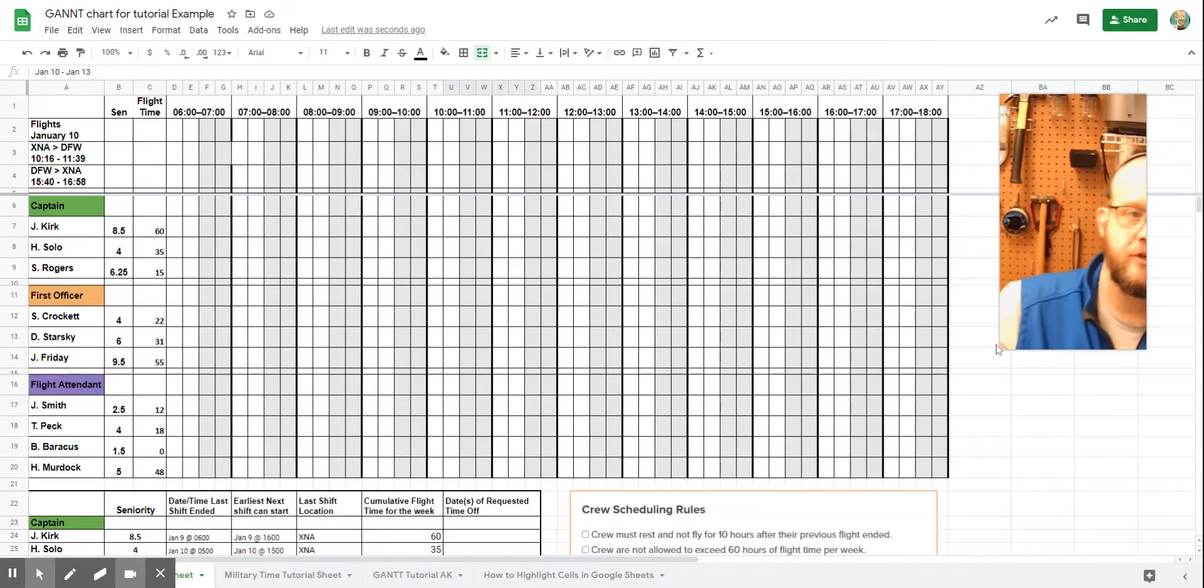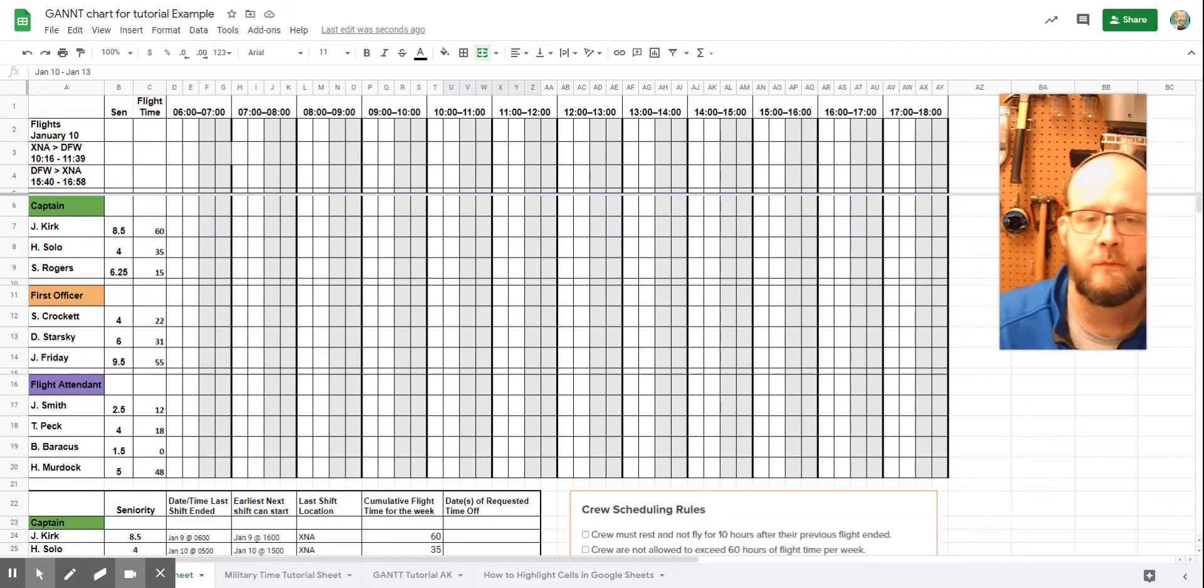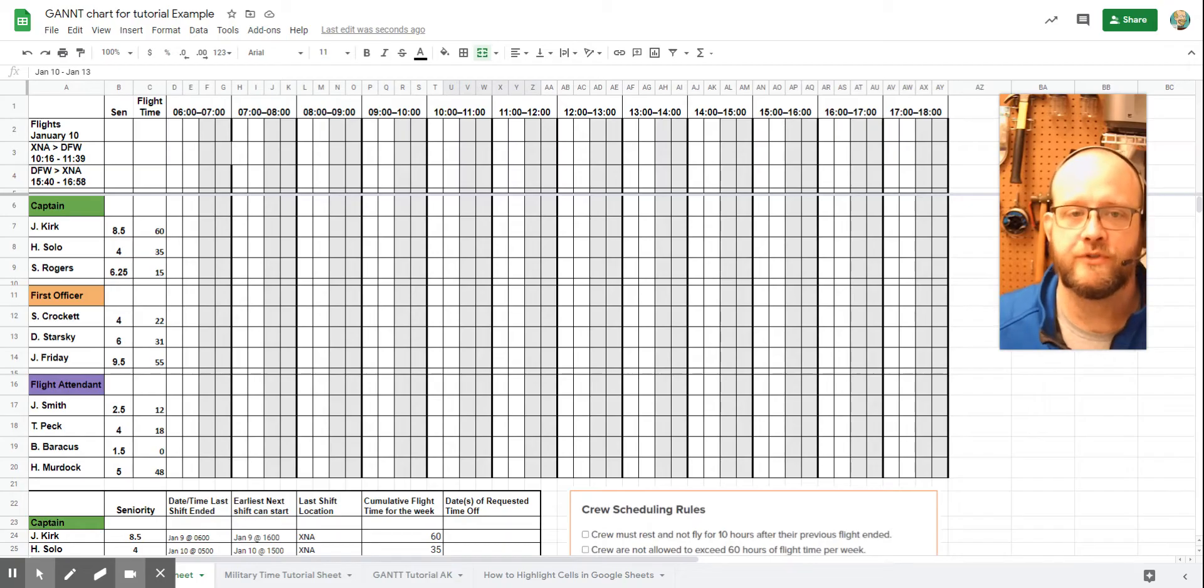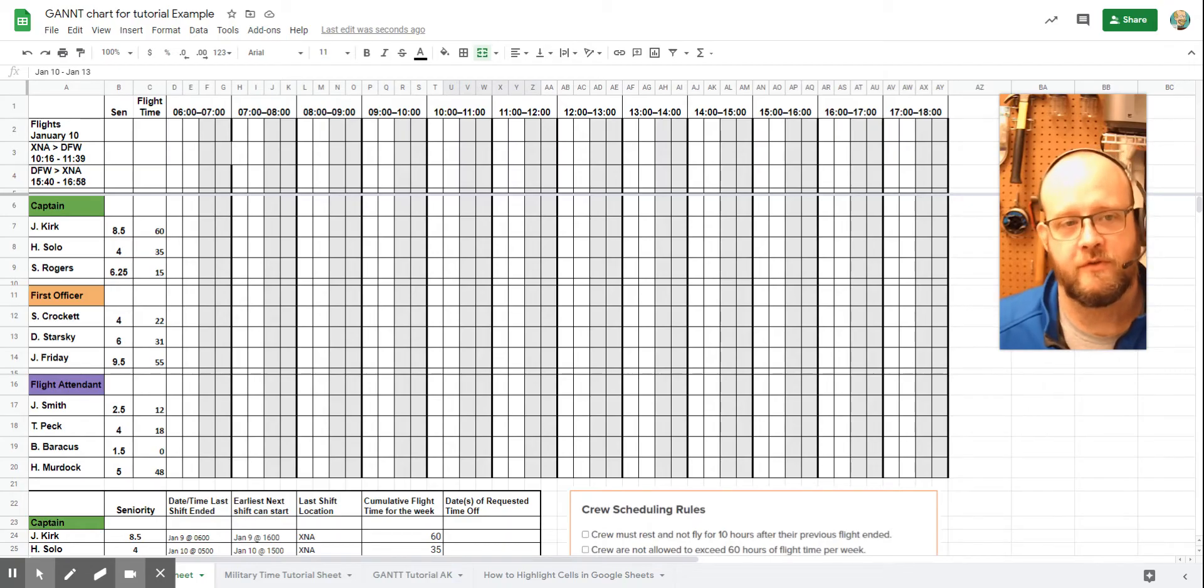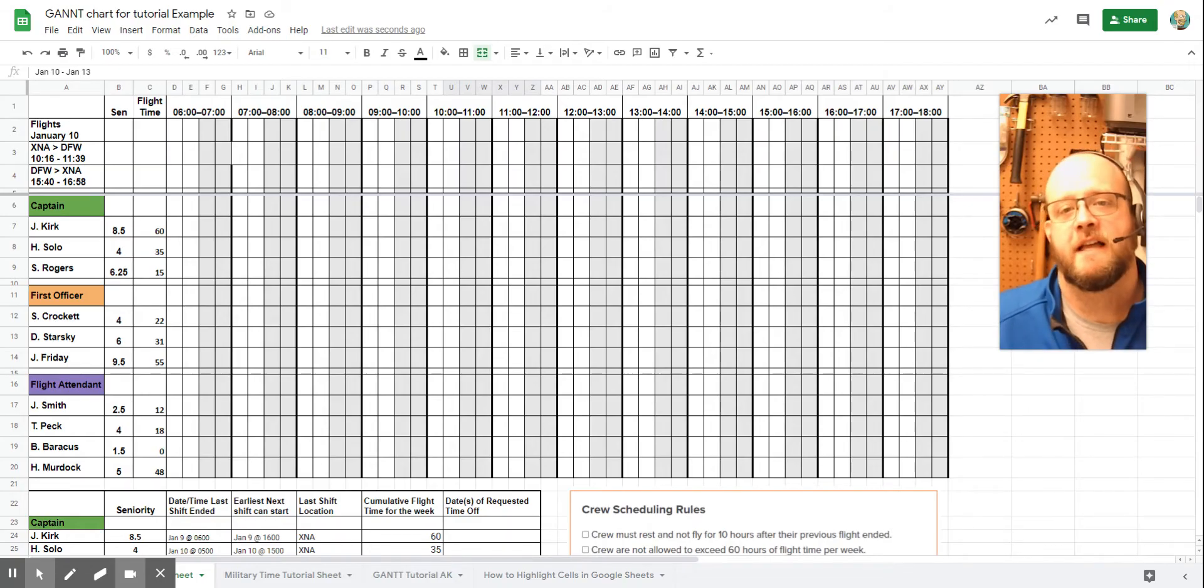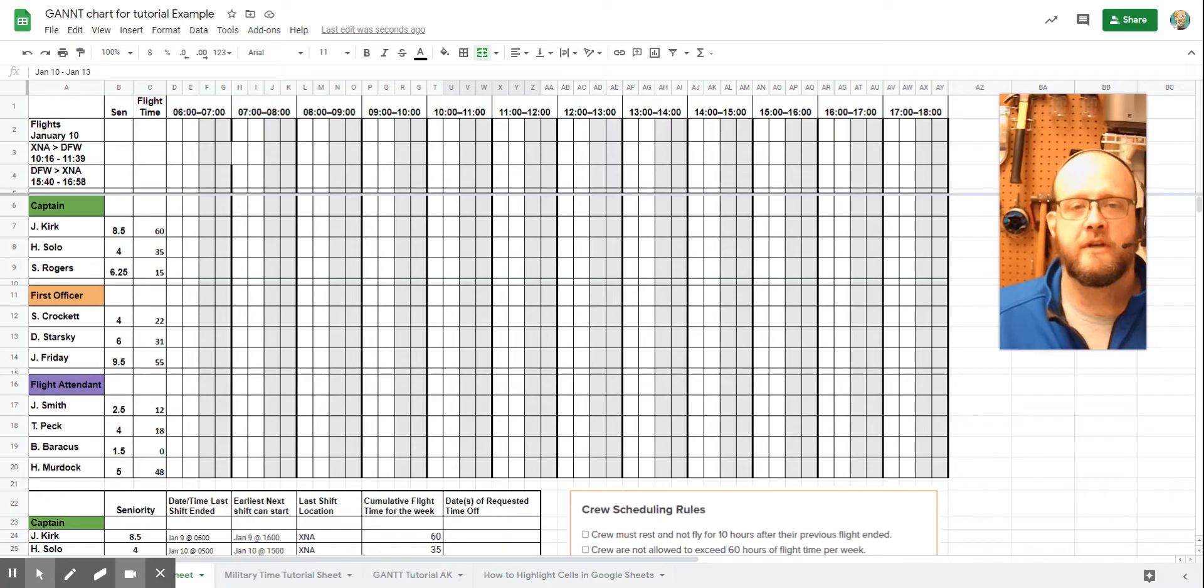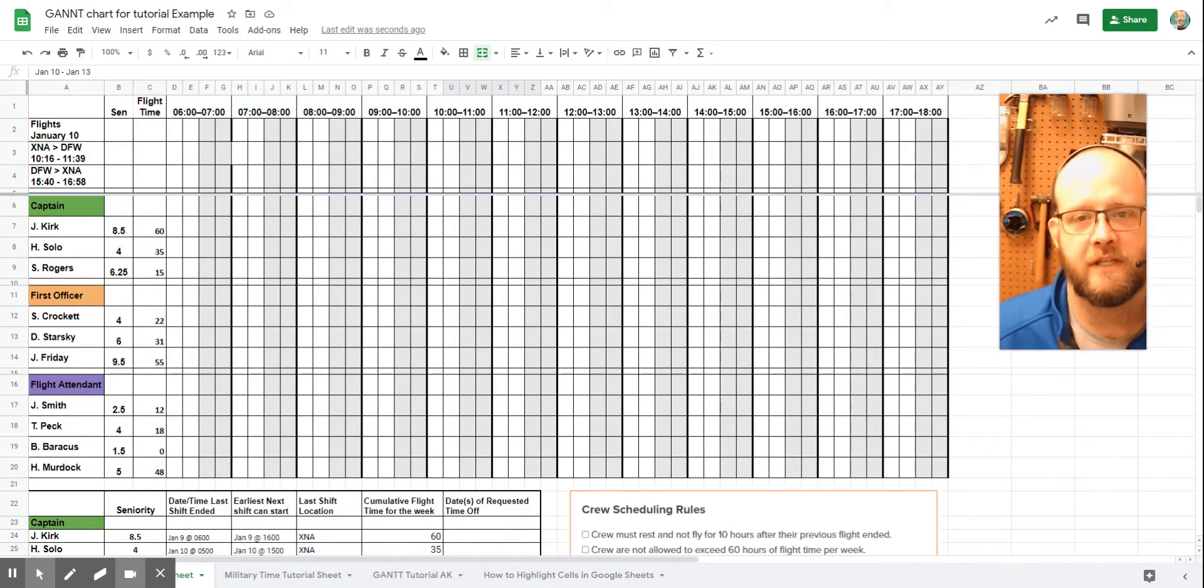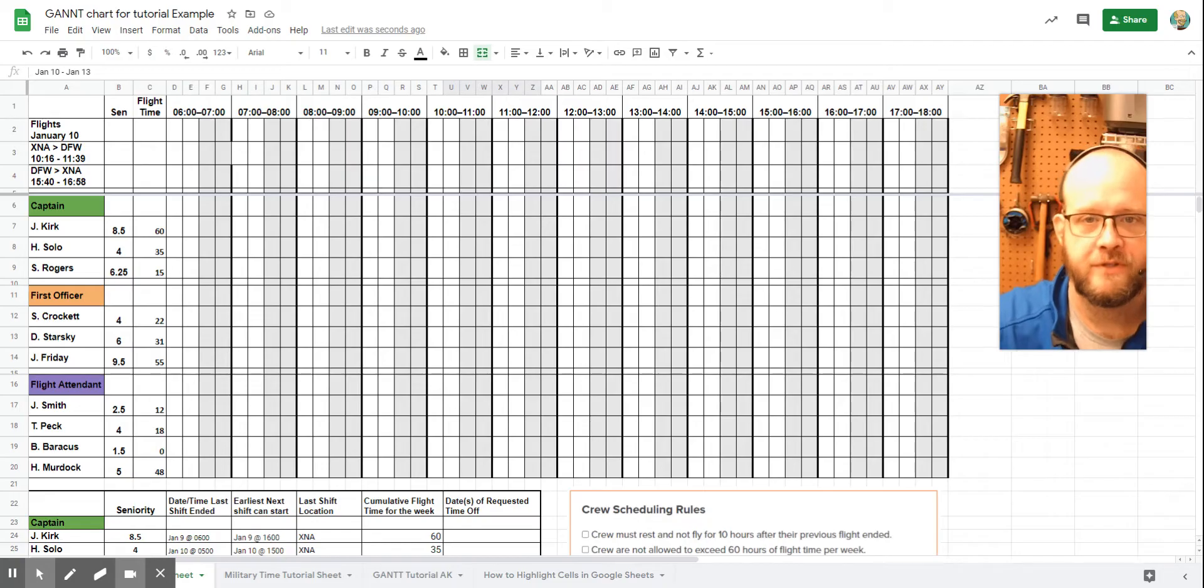Alright, so we're going to look at Gantt charts today, and we're going to look at how we fill them out, how we use the rules that we're given in order to fill those out, and then how we can read them to decide who's going to be on our crew. Because remember, a Gantt chart is just about scheduling information and time.